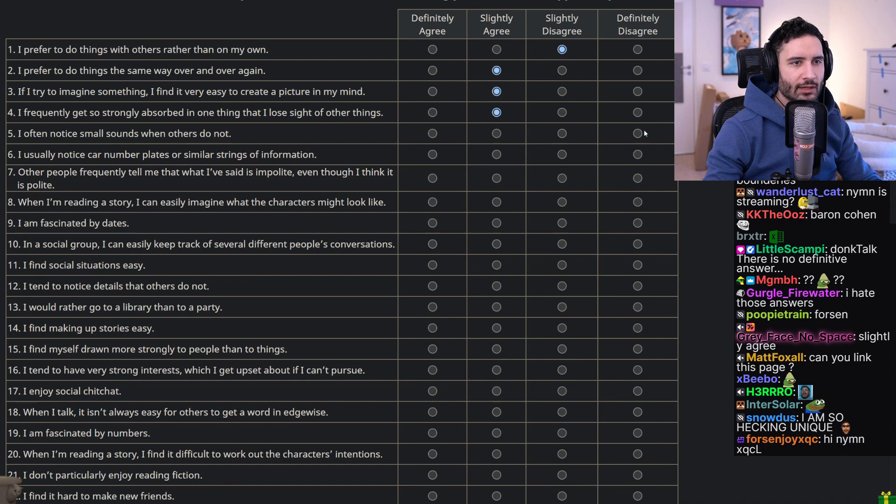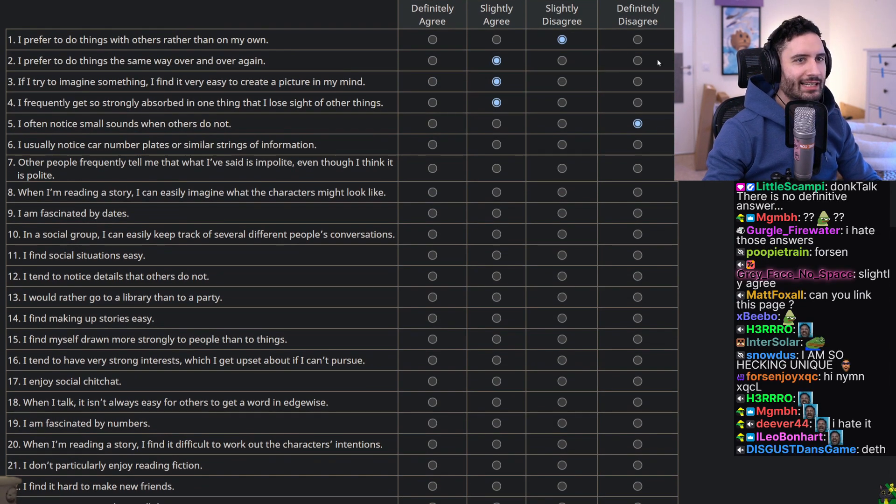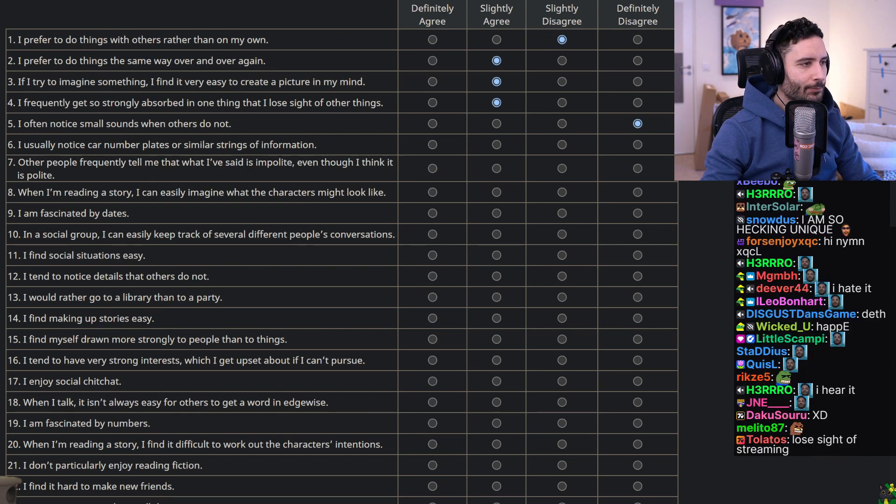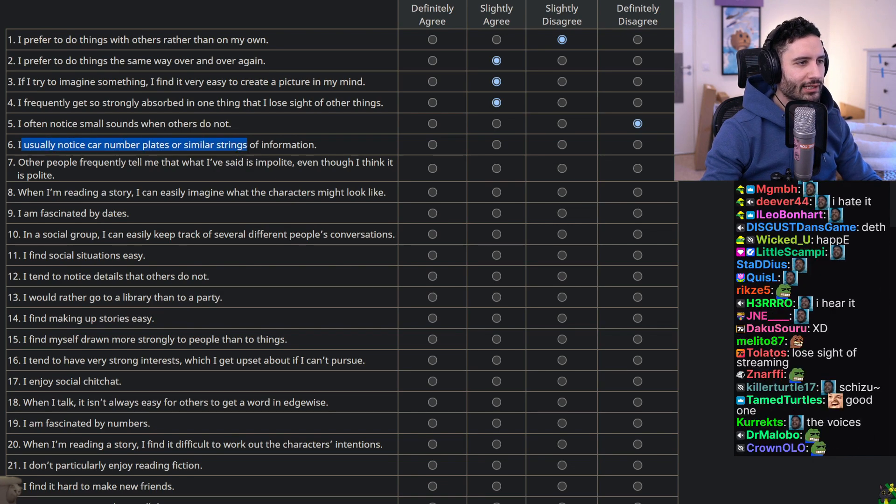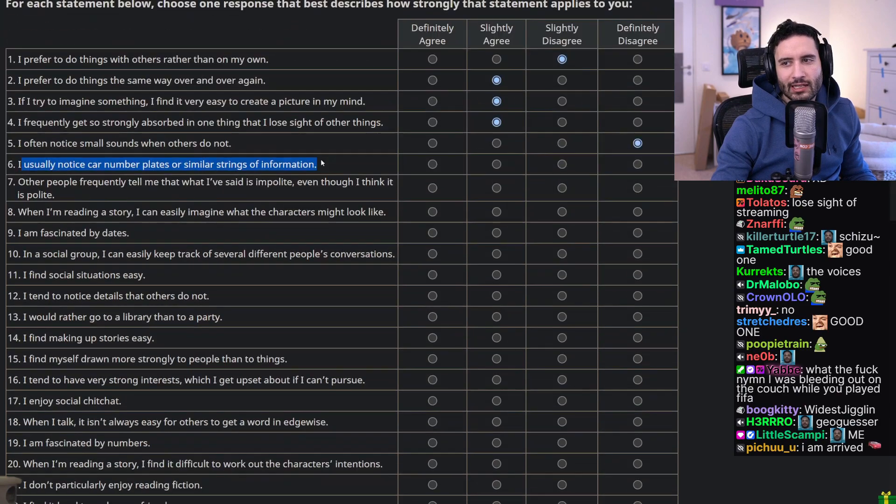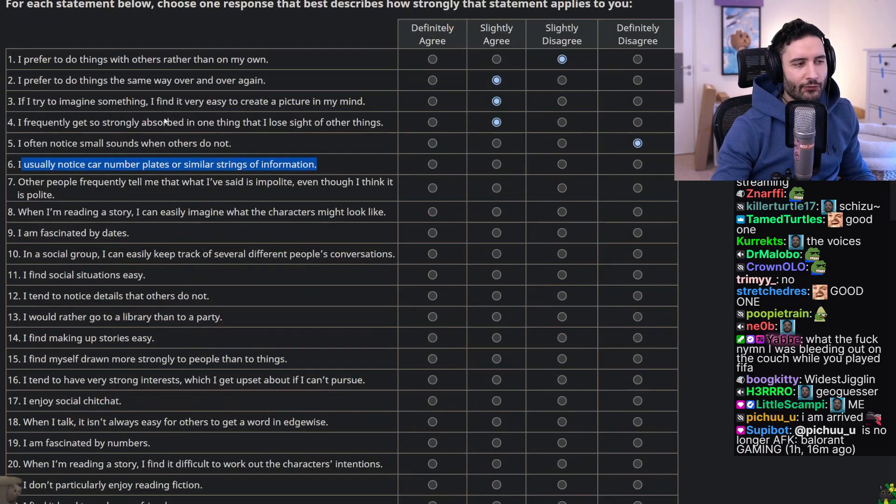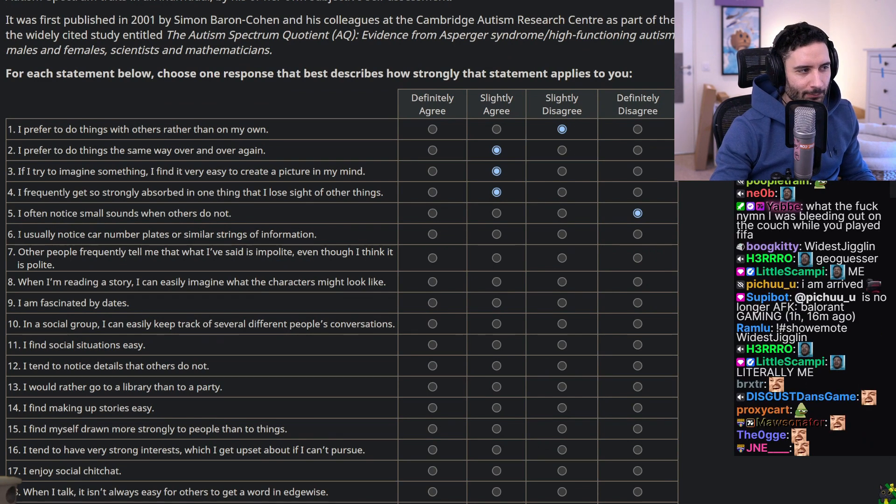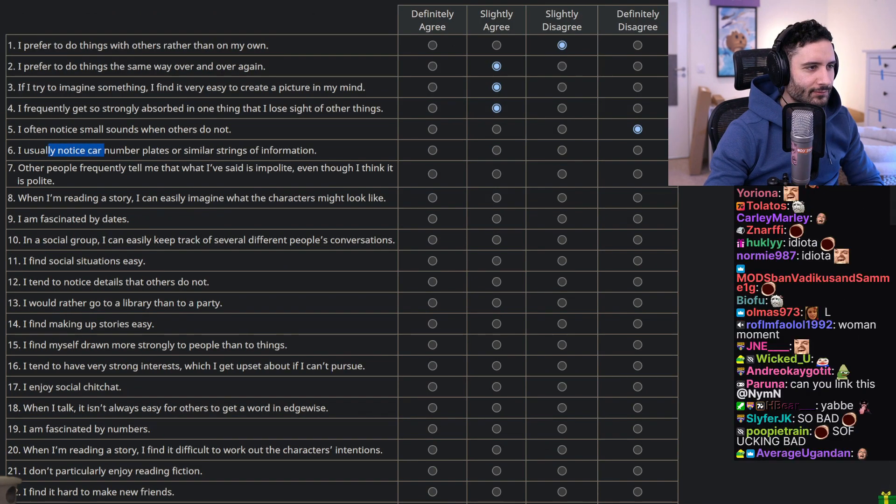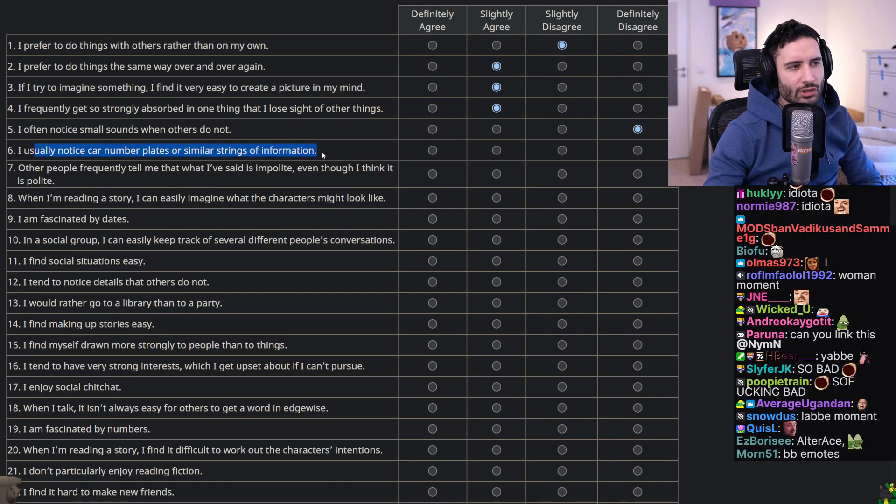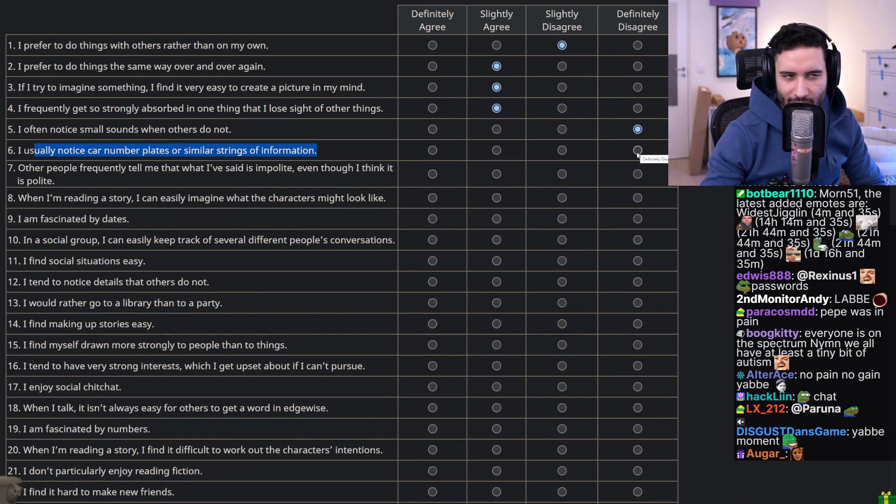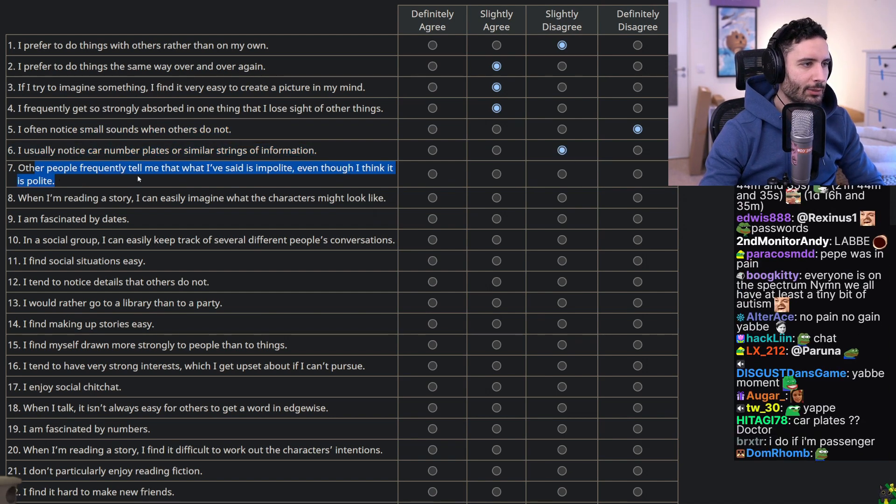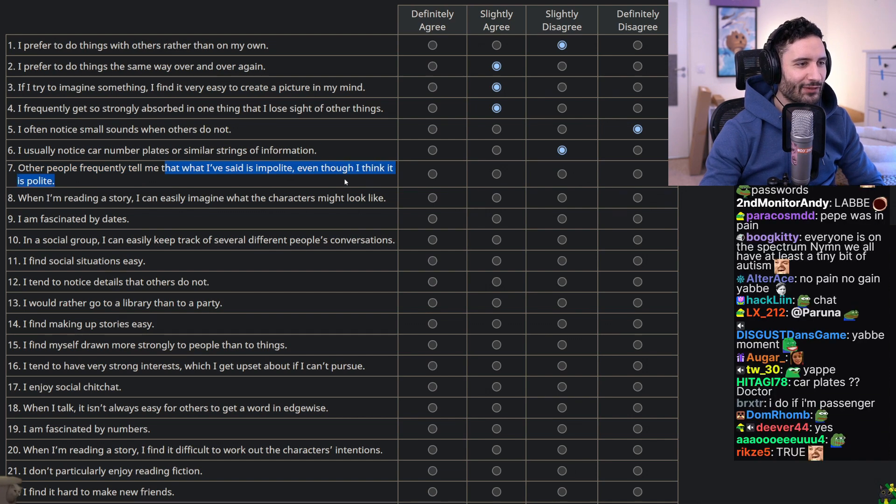I often notice small sounds when others do not - definitely disagree, I'm deaf. I usually notice car number plates or similar strings of information - bro I could condense this formula into one question: I have autism, definitely agree or definitely disagree. I don't think I notice car number plates all that much. Definitely disagree seems so strong, it's not like I don't ever look at a license plate.